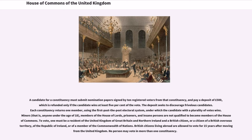Minors — that is, anyone under the age of 18 — members of the House of Lords, prisoners, and insane persons are not qualified to become members of the House of Commons. To vote, one must be a resident of the United Kingdom of Great Britain and Northern Ireland and a British citizen, or a citizen of a British overseas territory, of the Republic of Ireland, or of a member of the Commonwealth of Nations. British citizens living abroad are allowed to vote for 15 years after moving from the United Kingdom. No person may vote in more than one constituency.